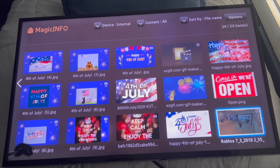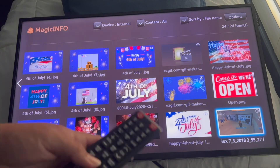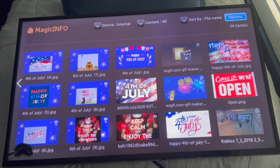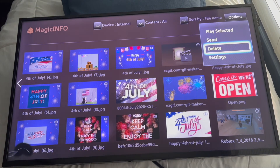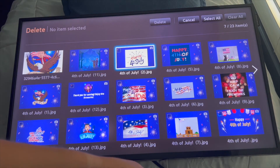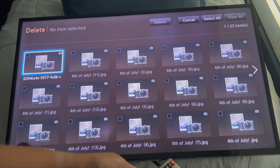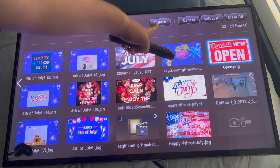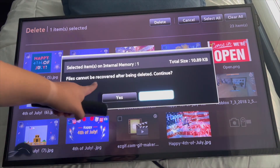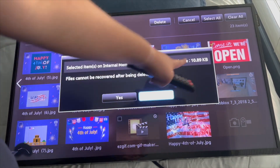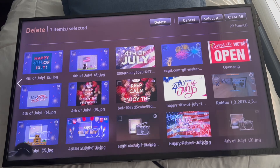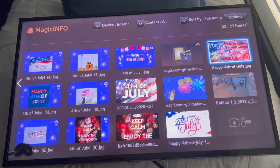Now if you want to delete — this is how to send to memory and how to delete. To delete, go to Options, but do this without your USB plugged in. Go to Options, then Delete, select what you want to delete, click Delete, and it will tell you 'File cannot be recovered after being deleted — continue?' It shows how much space will be available after erasing. Click Yes, it deletes, and it won't be there anymore. Please remember to do that without the USB plugged in. If you have any other questions, let me know in the comments below. See you guys next time, bye!